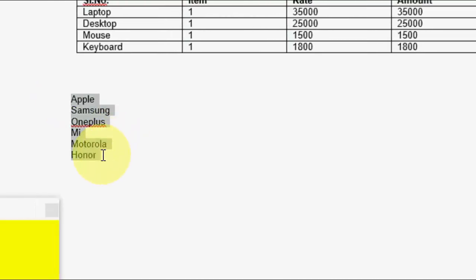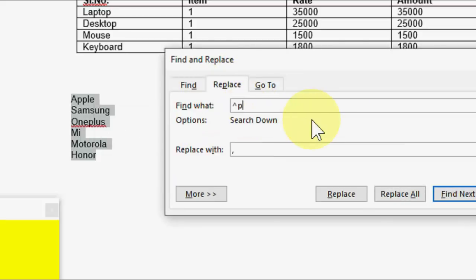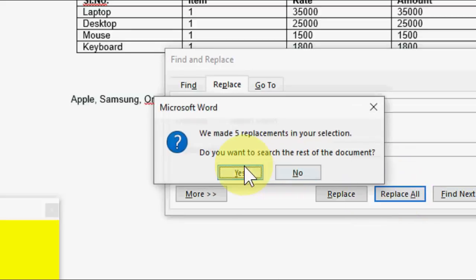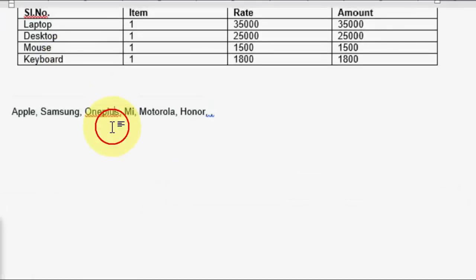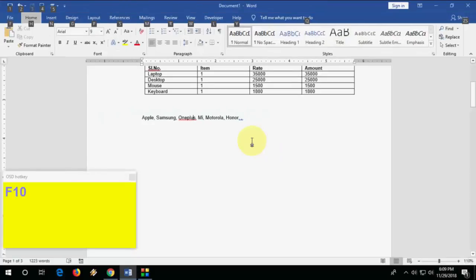How to convert lines into a paragraph. Select your text, press Ctrl+H (Find & Replace), in the Find field type the caret symbol (Shift+6) followed by P, then in Replace With type a comma and a space. Click Replace All and confirm. All your separate lines will be merged into a paragraph.